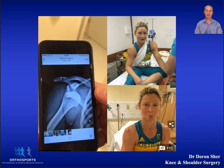Looking at the overall incidence of shoulder dislocation, it's in the order of 20 per 100,000 person-years and is almost three times more frequent in men. This goes to about 98 per 100,000 in the 20-year-old male age group, so it's five times higher.